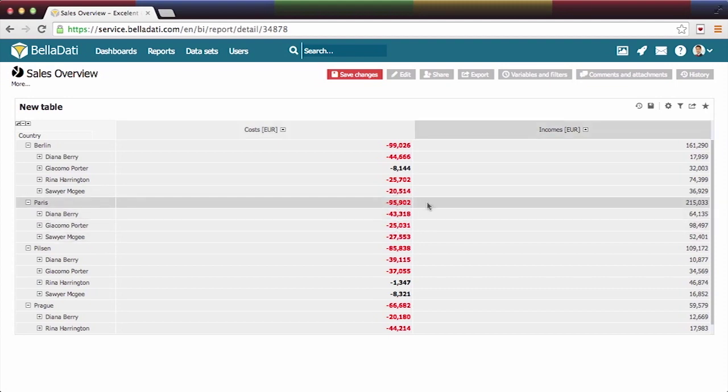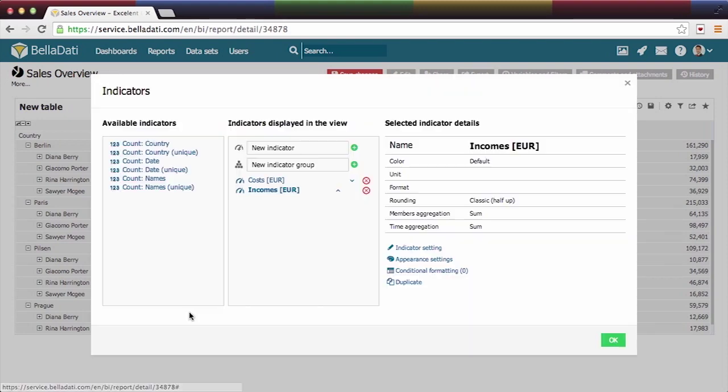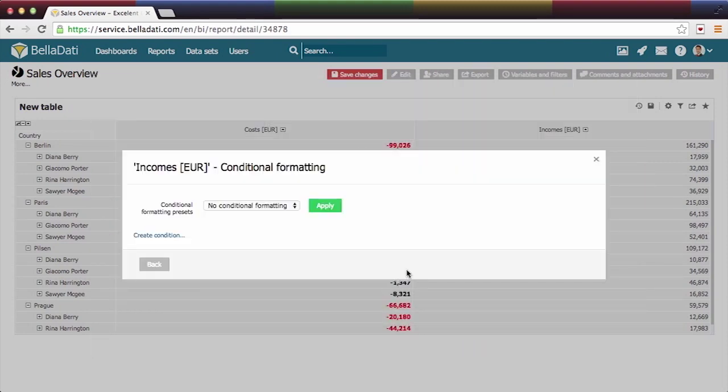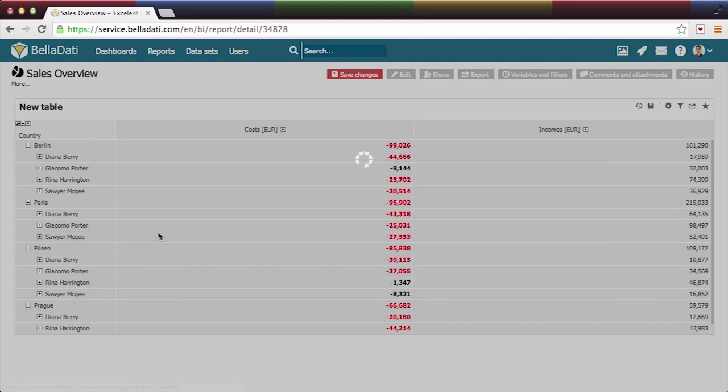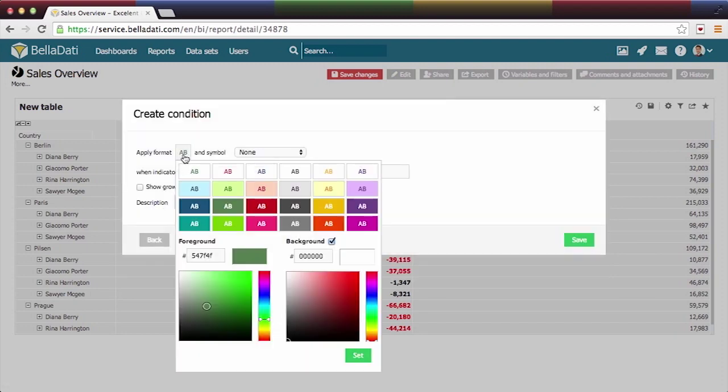Now move to indicator incomes. In this case, we will define our own conditional formatting. Let's create first condition. Select color for it.